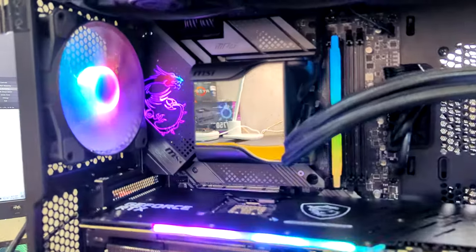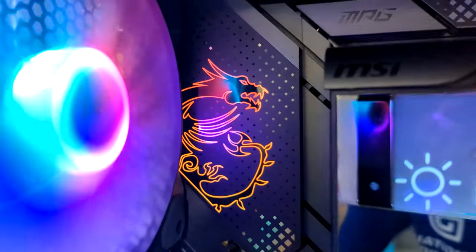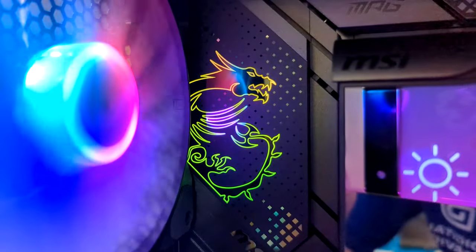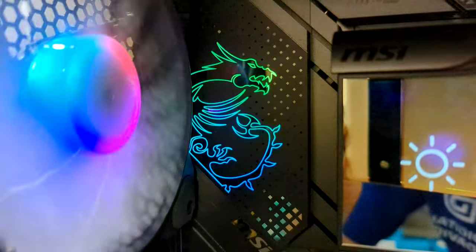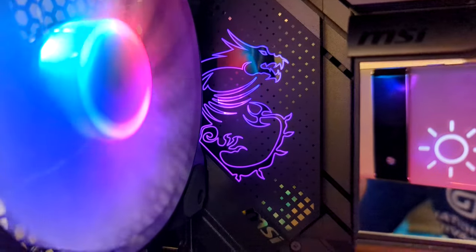Here's that close-up. Check it out. We have our beautiful MSI Dragon logo illuminated with some RGB.